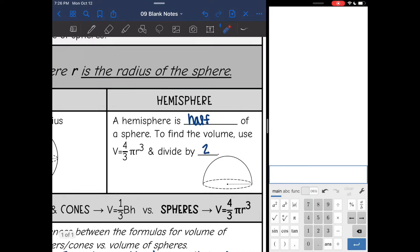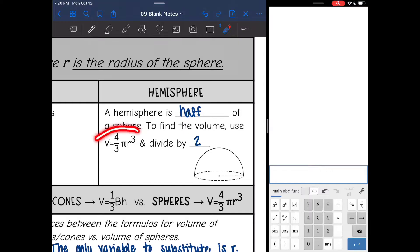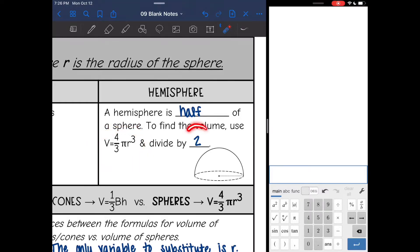We will also look at finding the volume of hemispheres. A hemisphere is half of a sphere. So to find the volume of a hemisphere, you will do four-thirds pi r cubed and then just divide it by two.